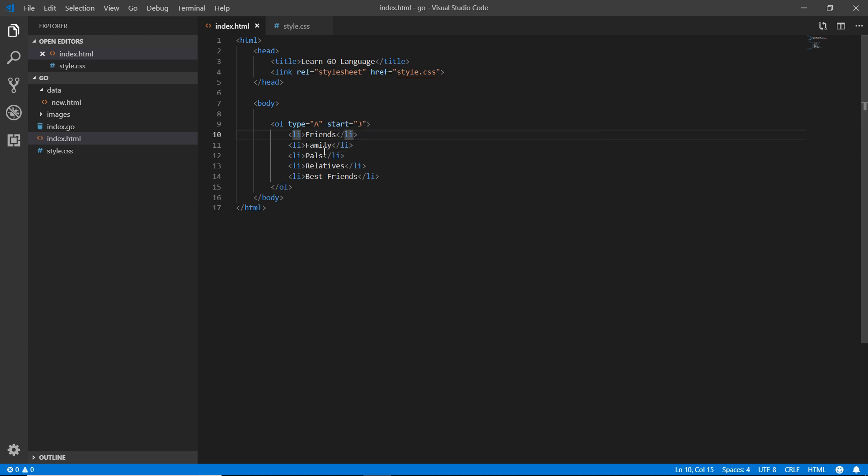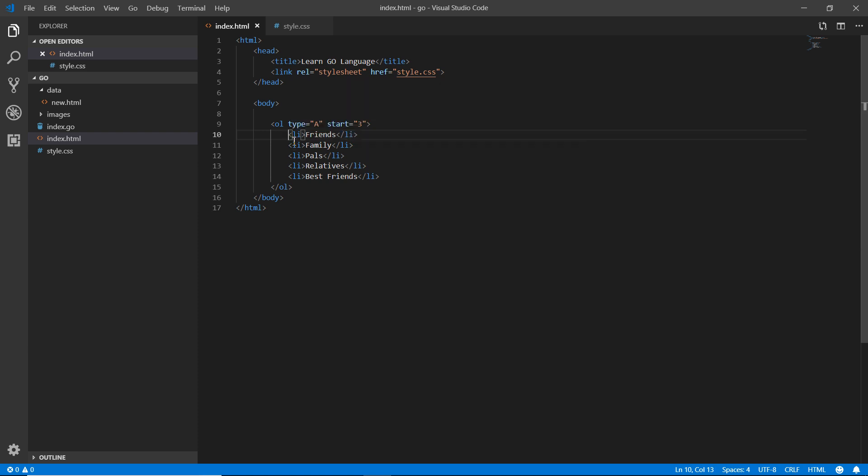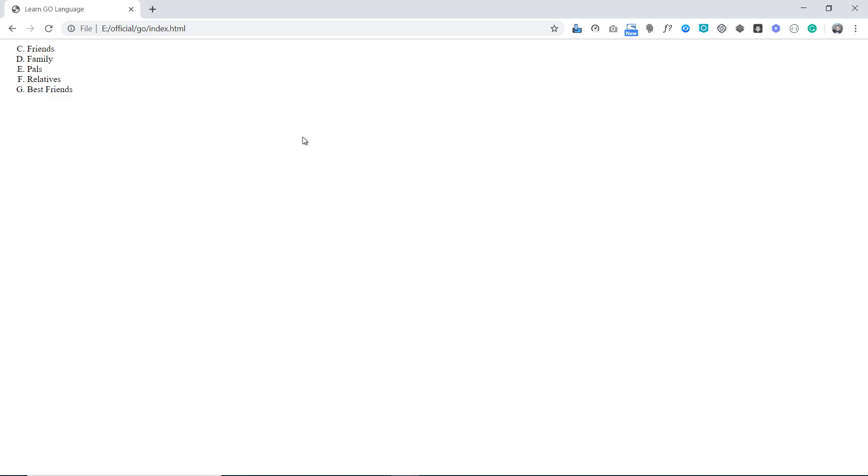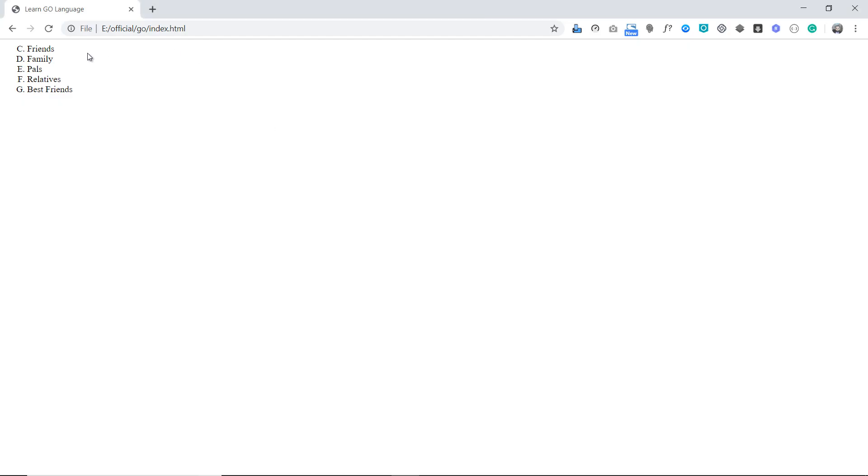But one more thing: what if I make the value of this element as D or C? Save it, refresh that. Now you can see that friends - because I just made the value of the friend as C - now it's starting from C, D, E, F, G. If I make the value of it as E, refresh that.